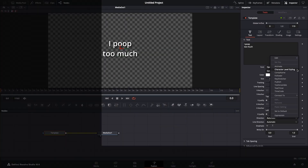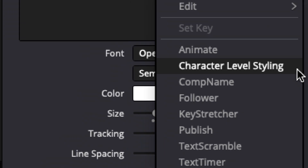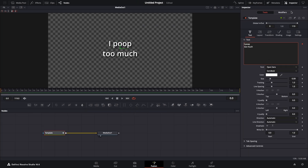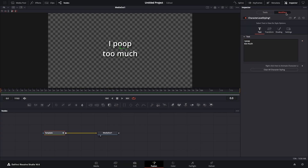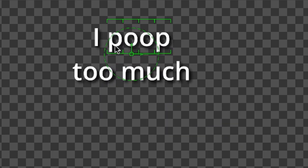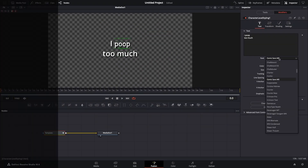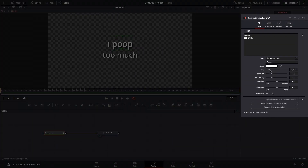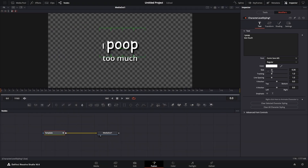Right-click this box. Character Level Styling. Click the Modifiers tab. With the modifier open, select the characters you want to modify in the viewer. Notice the green. The Character Level Styling modifier should now look confusingly like the regular text settings.